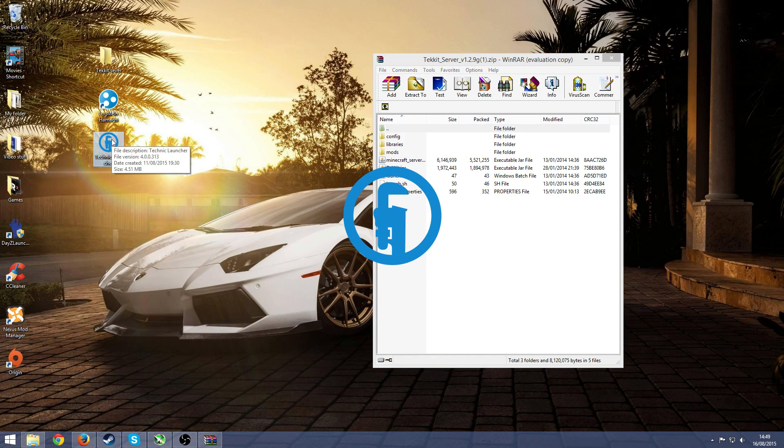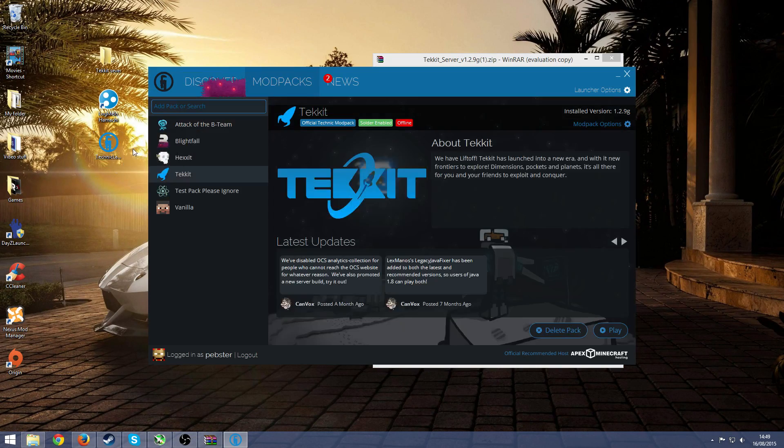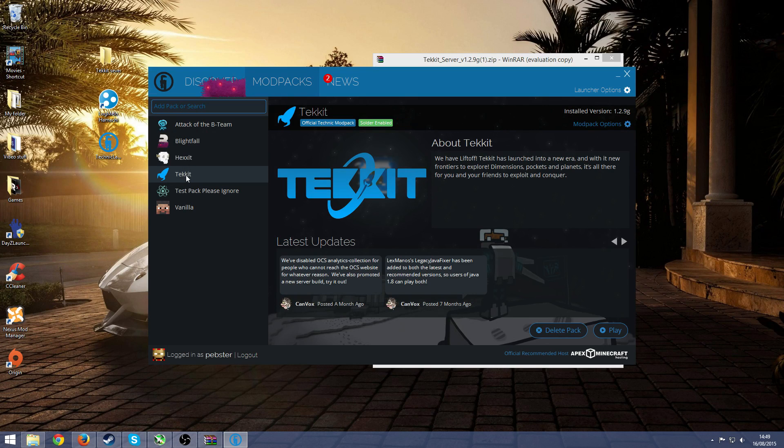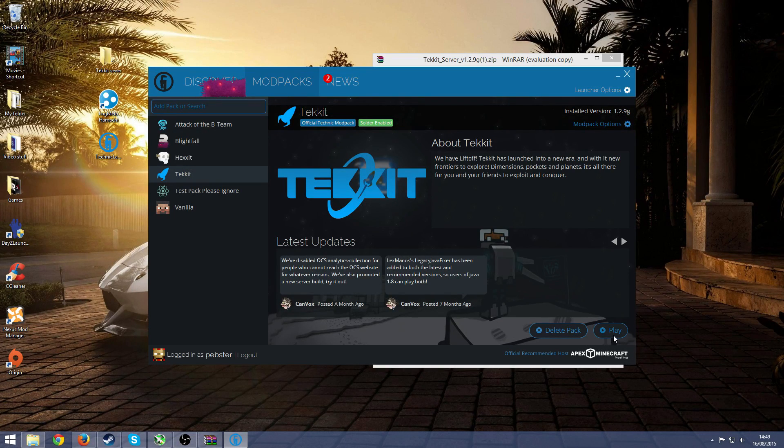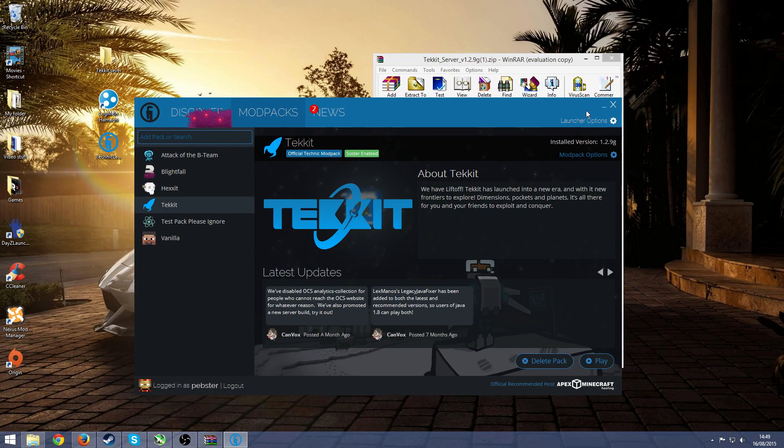While you're doing this I recommend opening up the Technic launcher. If you don't already, make sure that you actually have Tekkit installed. Here it will say install because it will take a while, so if you don't then go ahead and do that.